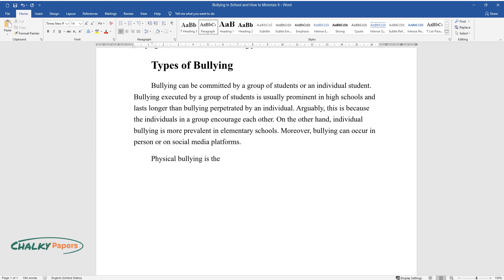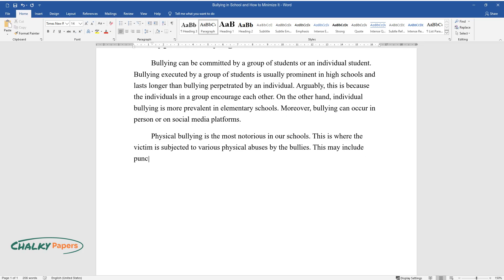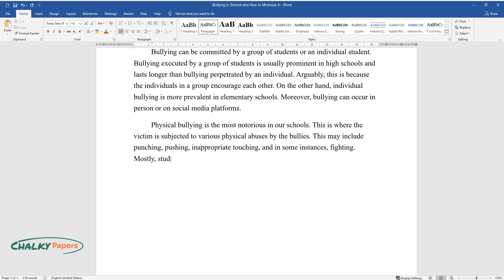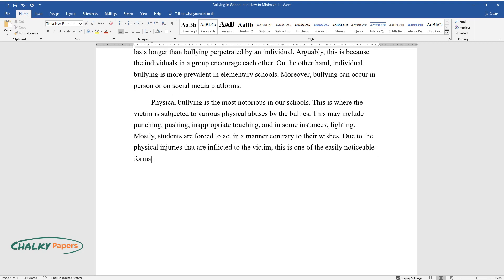Physical bullying is the most notorious in our schools. This is where the victim is subjected to various physical abuses by the bullies. This may include punching, pushing, inappropriate touching, and in some instances, fighting. Mostly, students are forced to act in a manner contrary to their wishes. Due to the physical injuries that are inflicted on the victim, this is one of the easily noticeable forms of bullying.